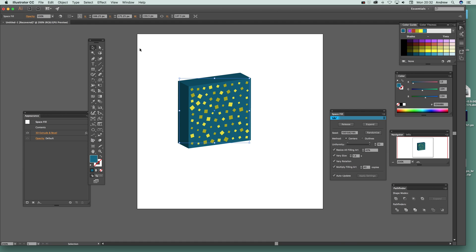So that's a run-through of quite a few features of the Space Fill plugin — it's a great, brilliant plugin and part of the Collider Scribe set from Astute Graphics. There are a couple of other options such as snap-to and other great little tools. You can find it on the Astute Graphics website, and find tutorials on the Graphic Extras website. If you found this of interest, please subscribe to the Graphic Extras channel and visit graphicextras.com. Thank you very much.